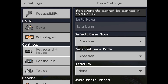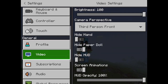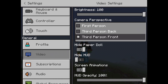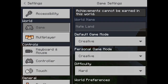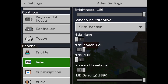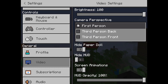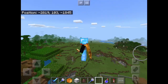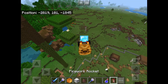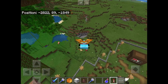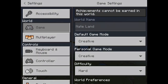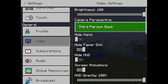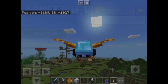So you go to Settings, hit Video. This is first person right here. If you want to go back, you just press 'Third Person Back' and you can see the back view. Then if you press Video again and press 'Front', you can see the front view.